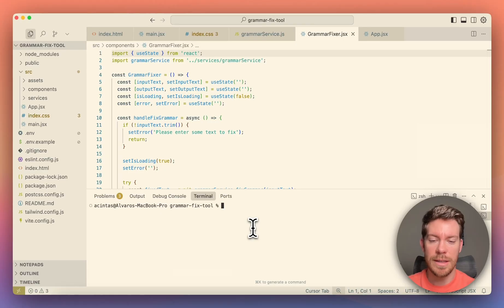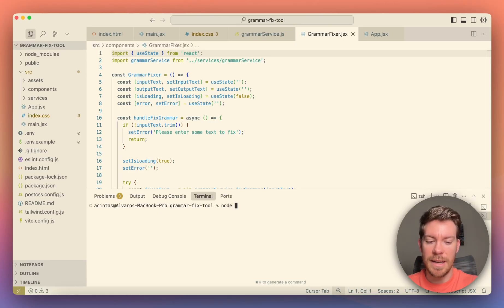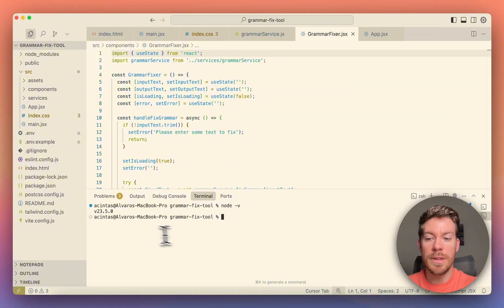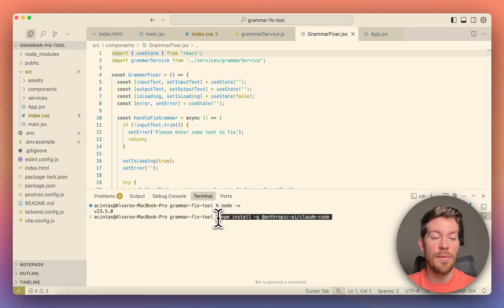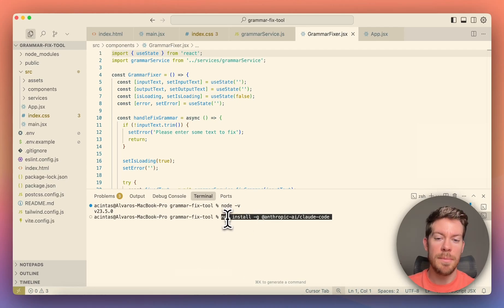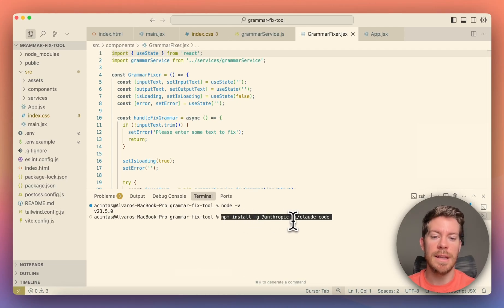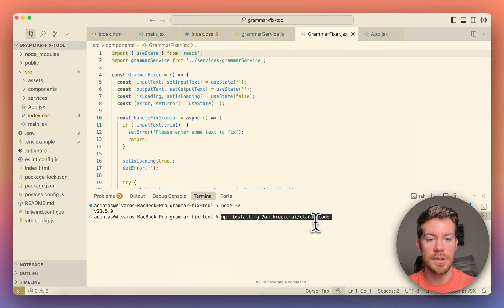In order to do so, you just have to make sure that you have Node.js installed in your computer. You can check it out by saying node -v, and this will tell you the version, which is fine. And then you just want to type in the following command in order to install Cloud Code, which is npm install -g @anthropic-ai/cloudcode.